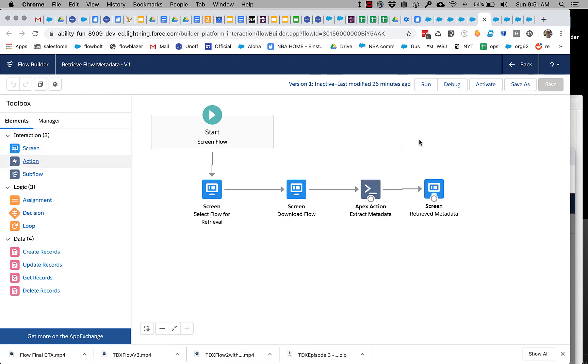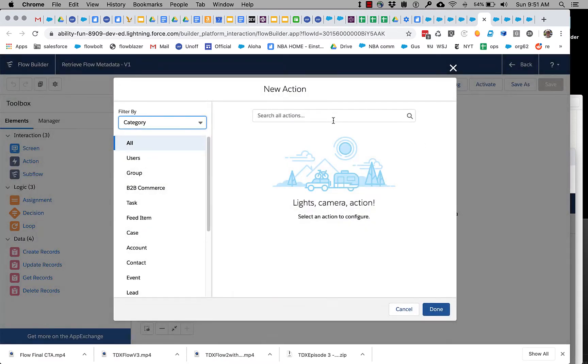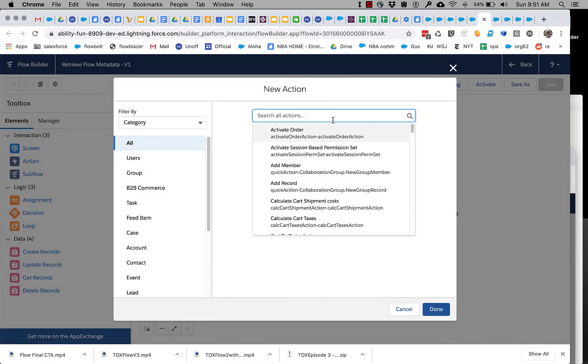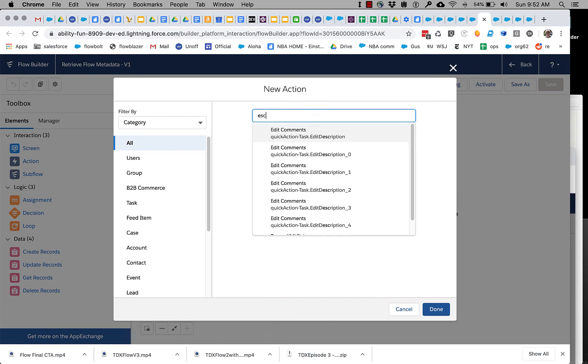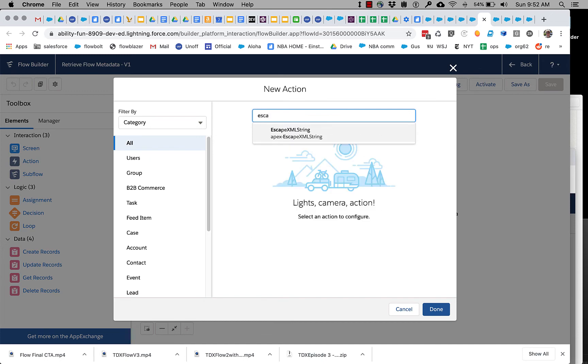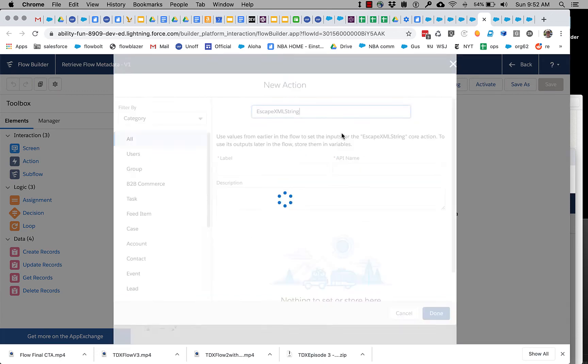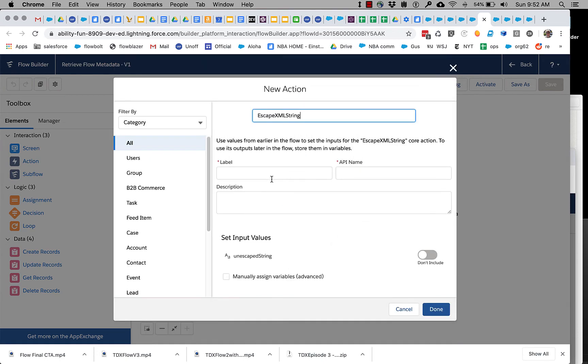All right, so a really simple action here called escape XML string, something you can use if you're dealing with XML.